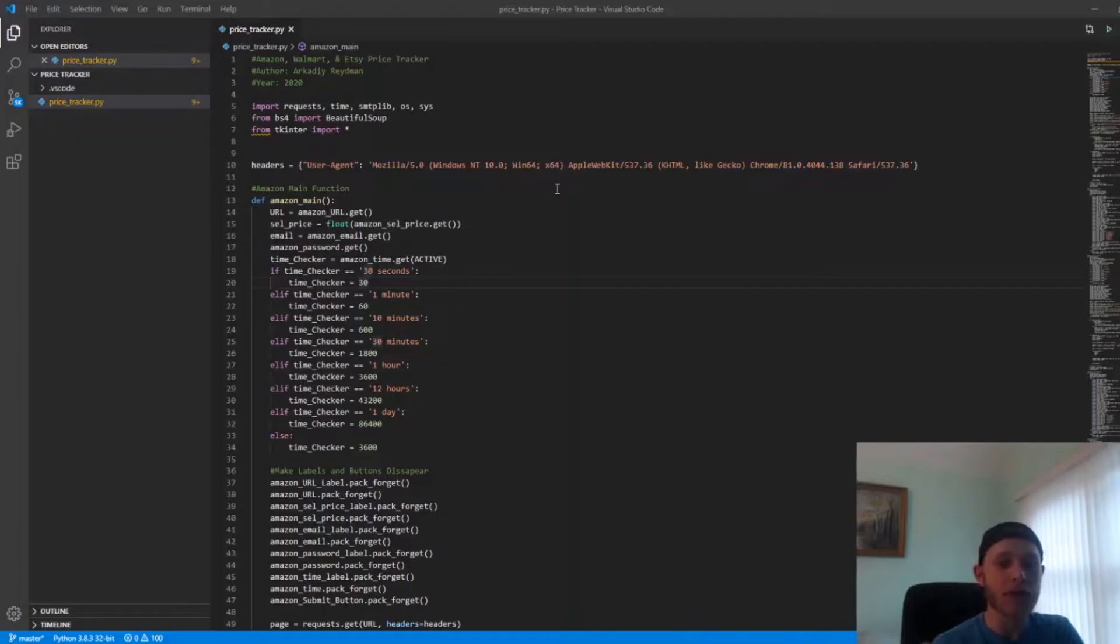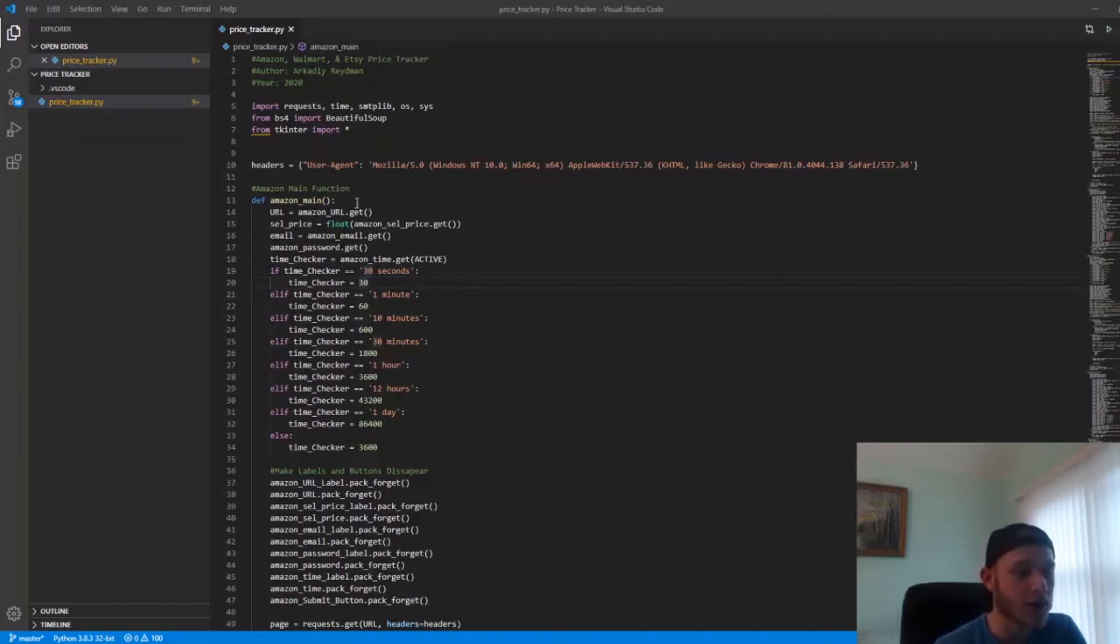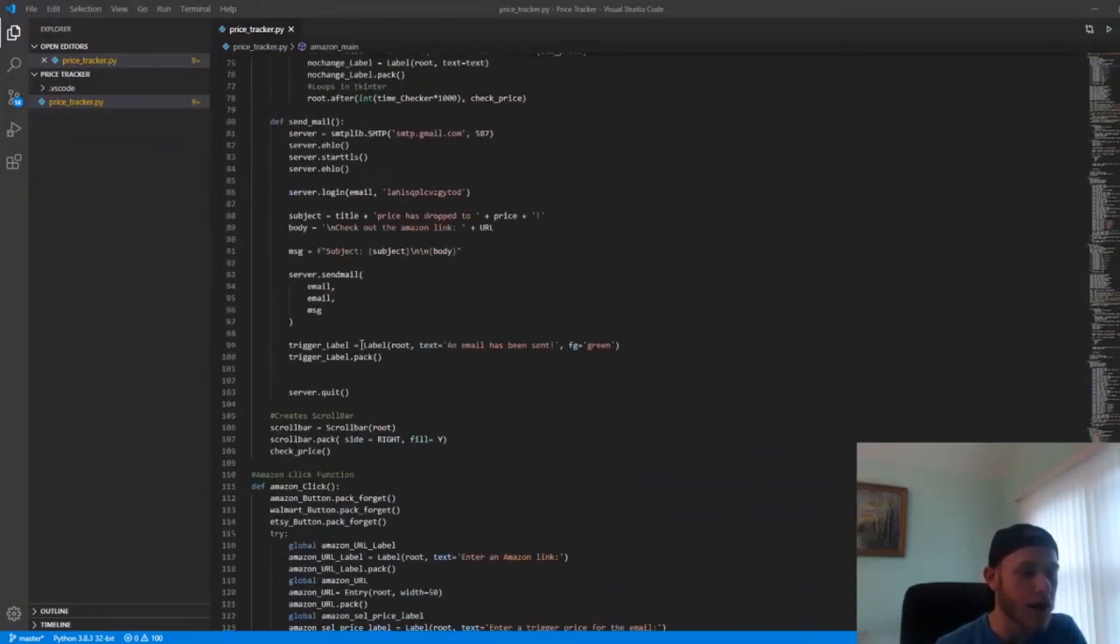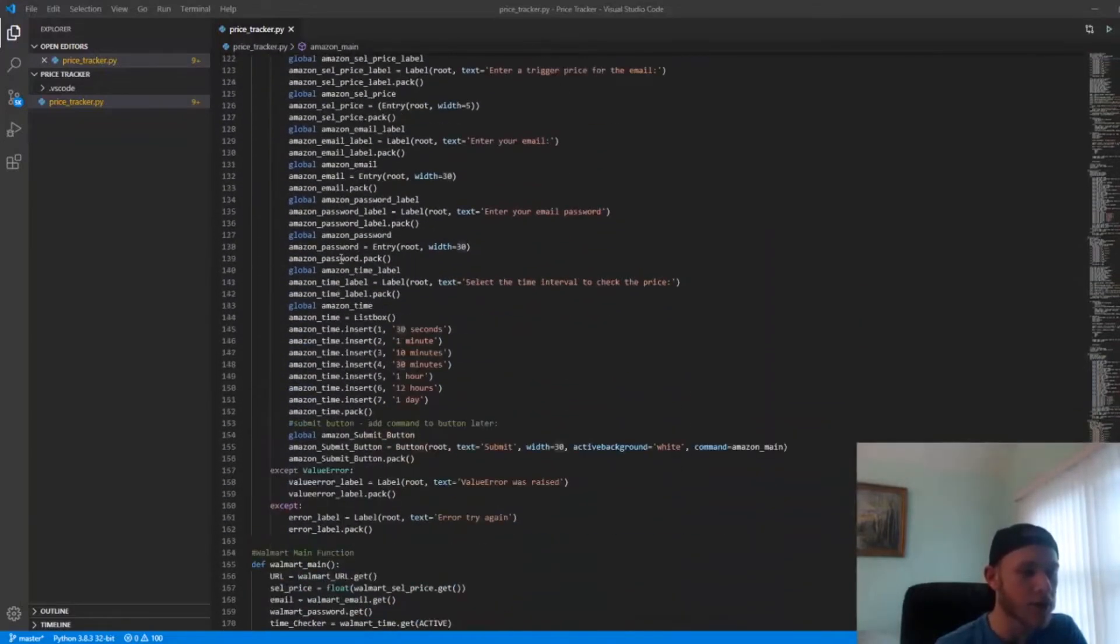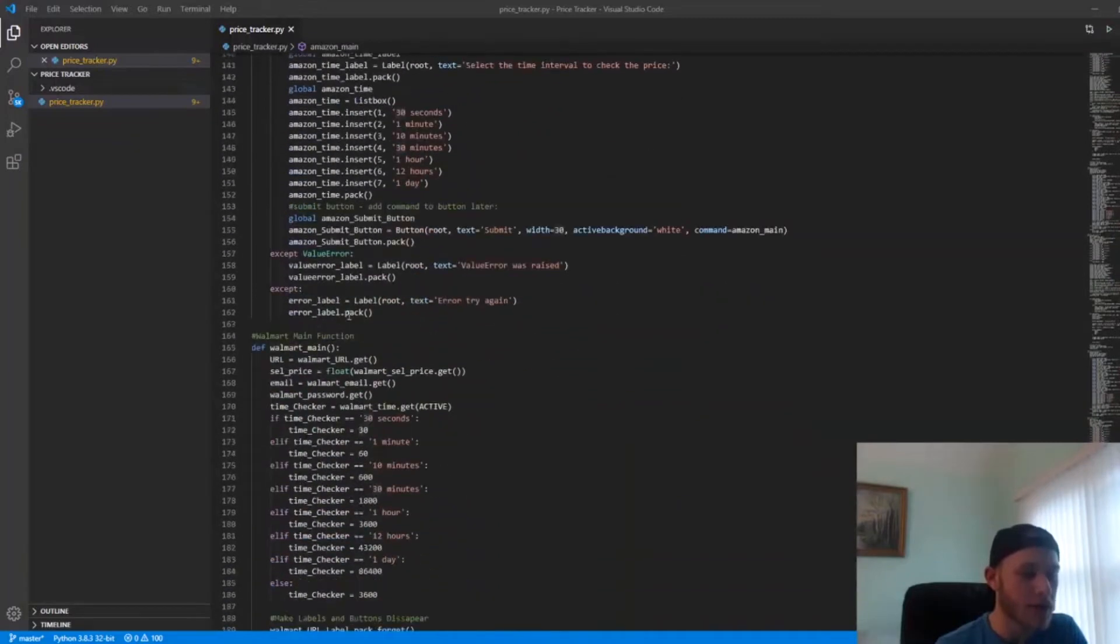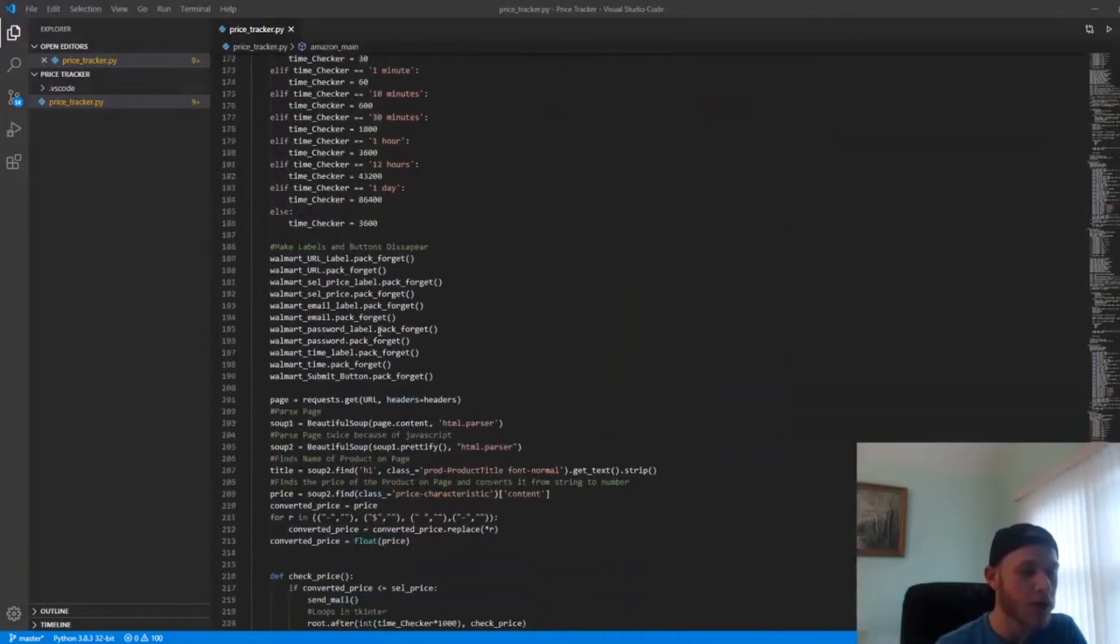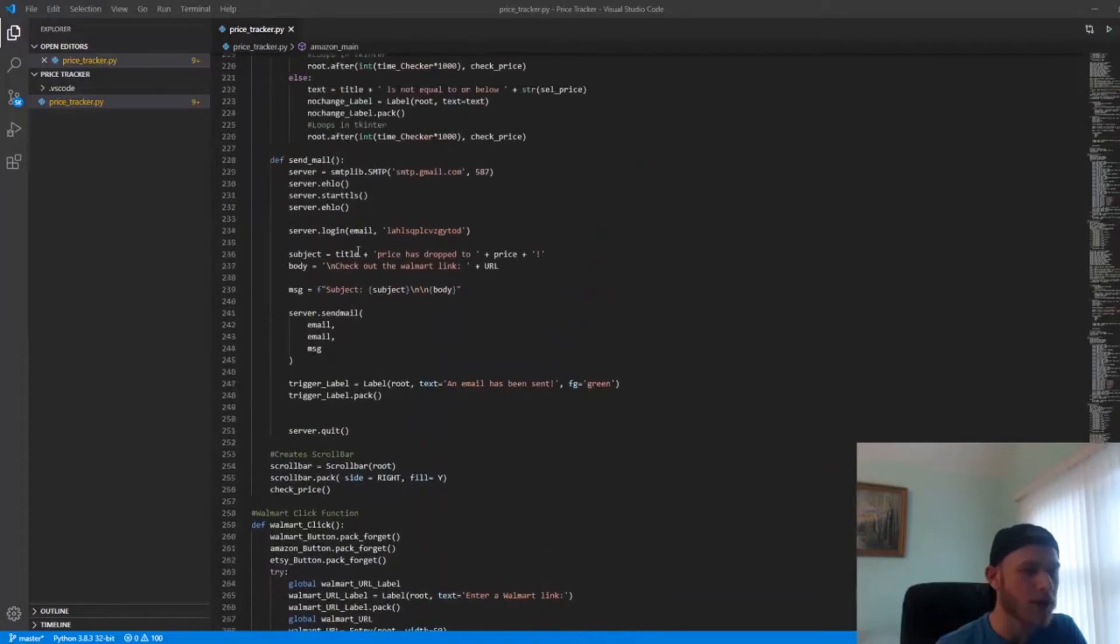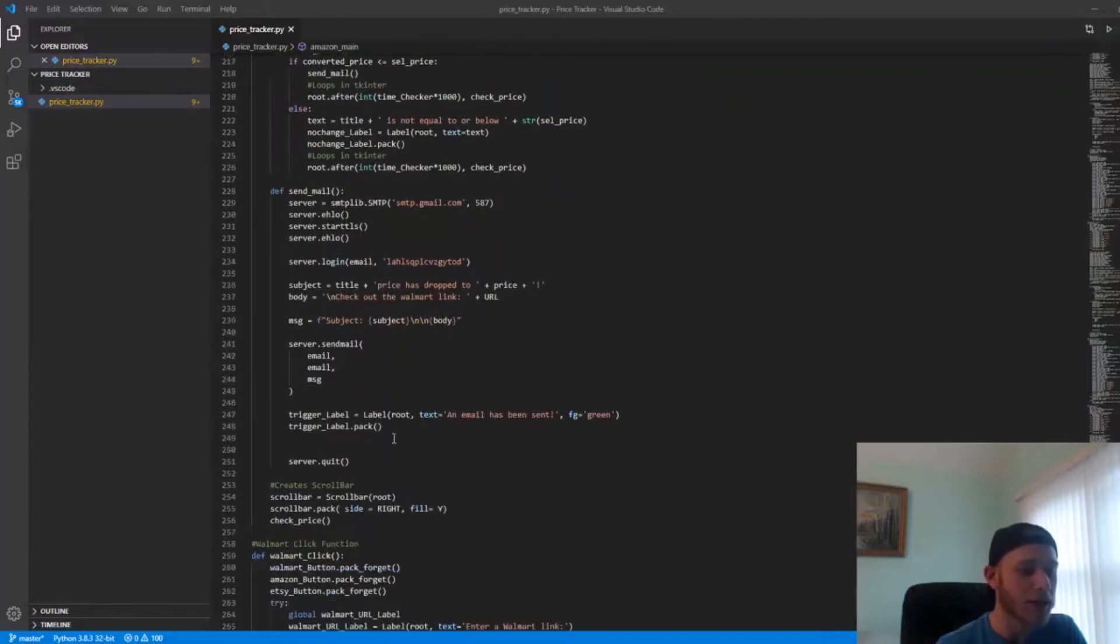When you take a look at the code here, I have set up a bunch of functions related to each website. I have one for Amazon and then a click function for Amazon as well, one for Walmart and a click function for Walmart as well. Within them I have separate functions that do the actual checking of the price and sending out the email.